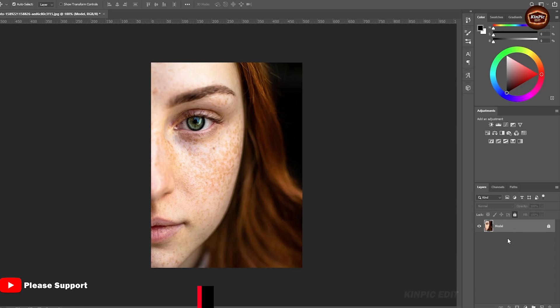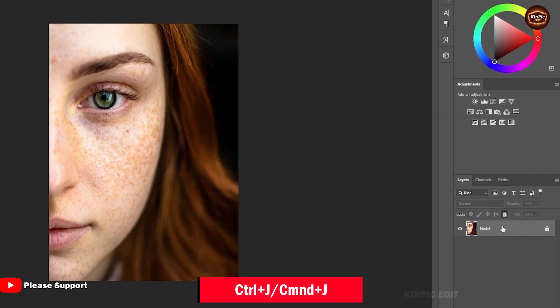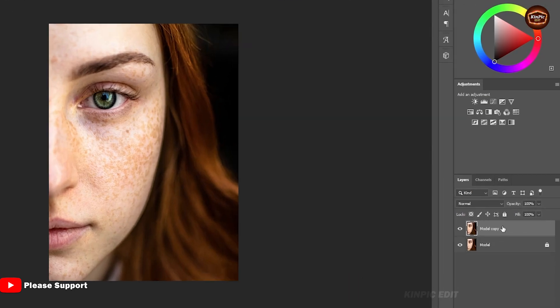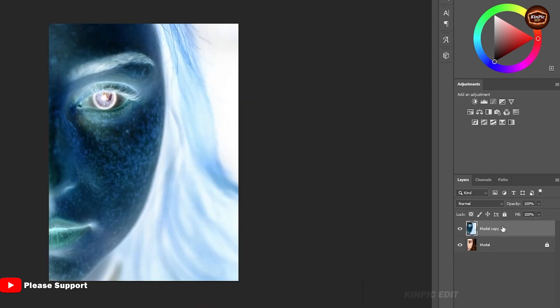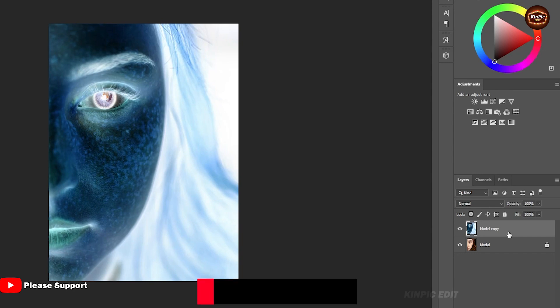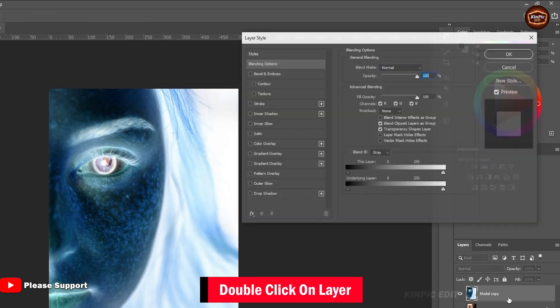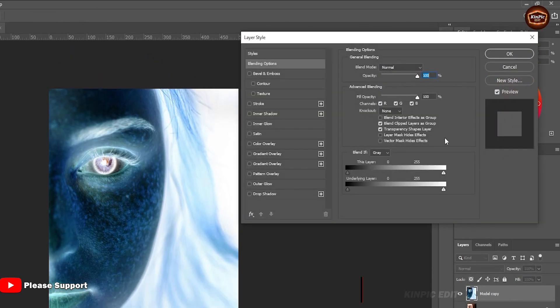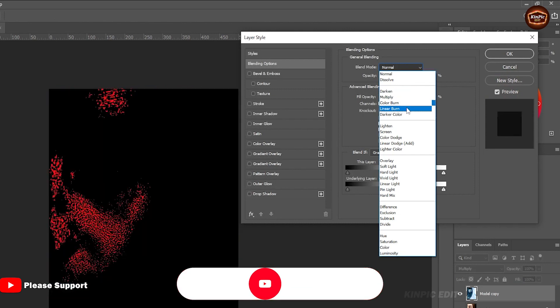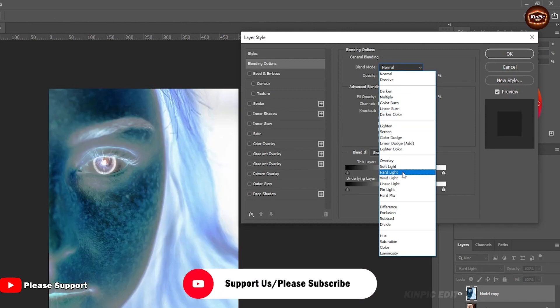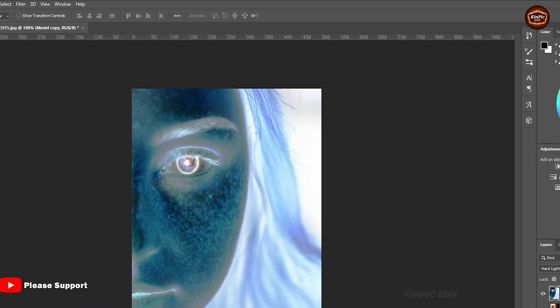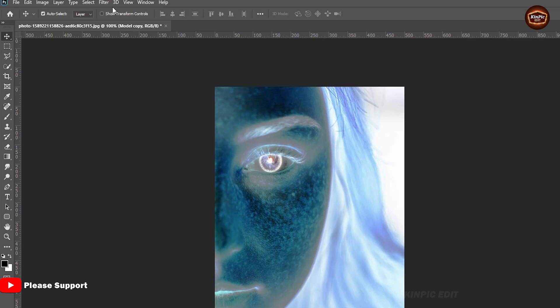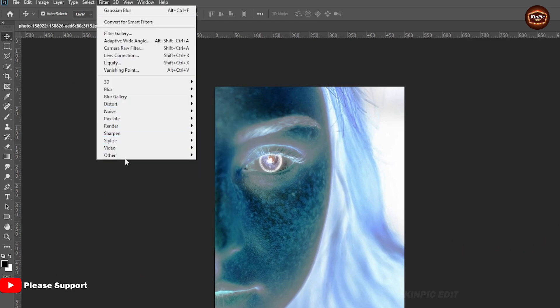Let's duplicate the layer by Control or Command J. Now press Control or Command I to invert the image. Now double click on the layer, change the blend mode to hard light. Go to filter tab, come to other, apply high pass.